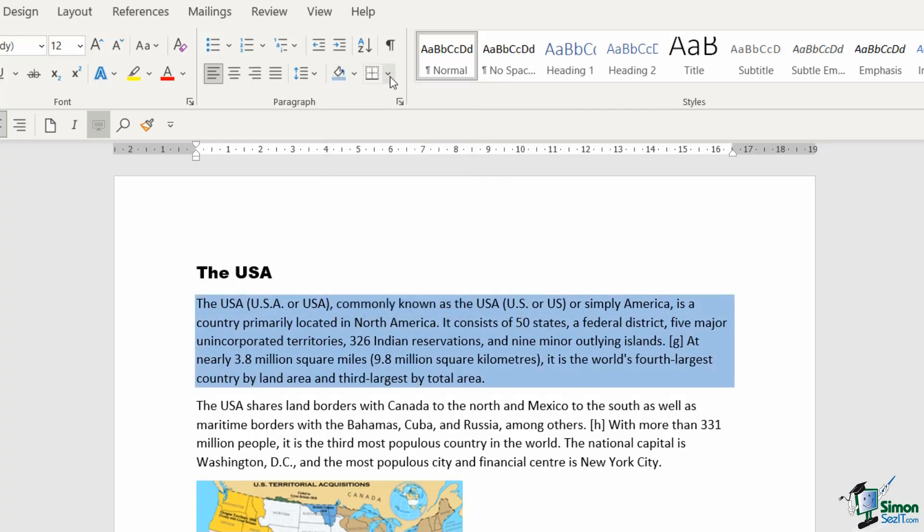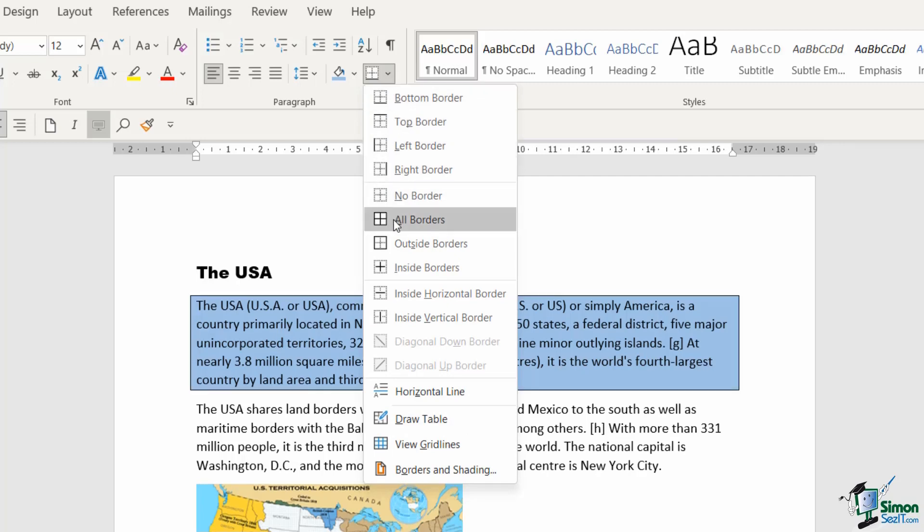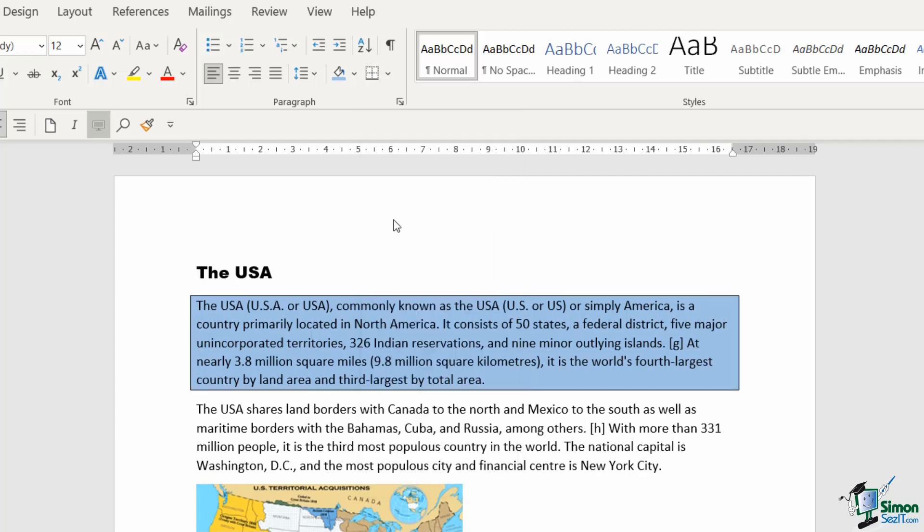I could even put a border around particular paragraphs. I'm going to select all borders, and that really makes this first paragraph stand out from the rest of the text.